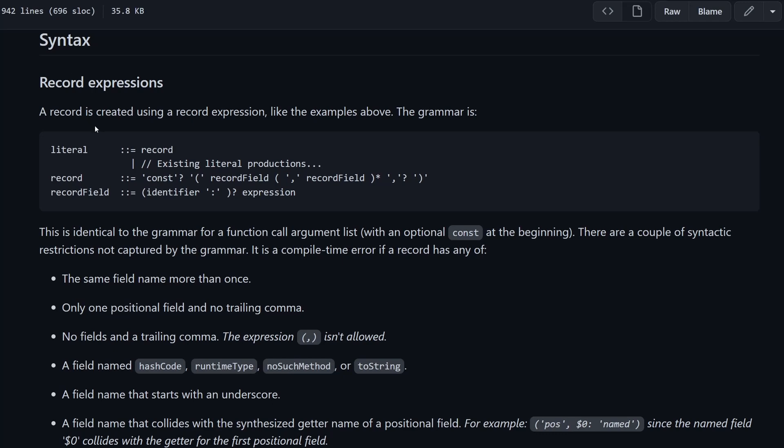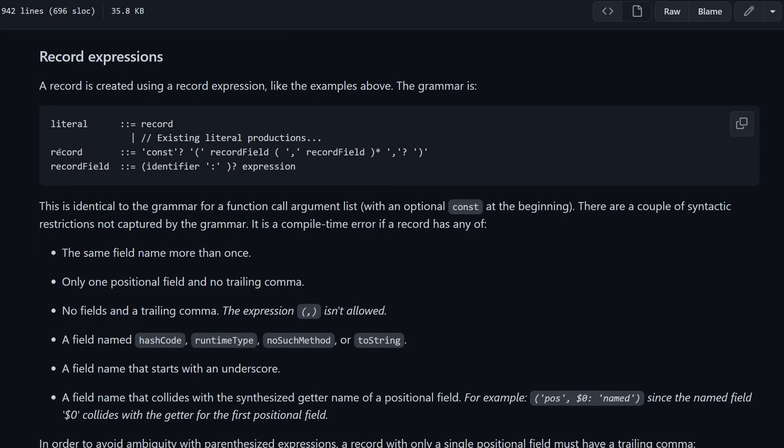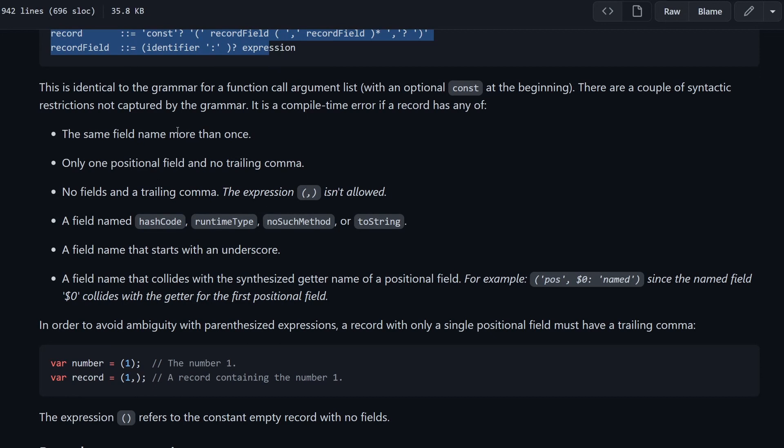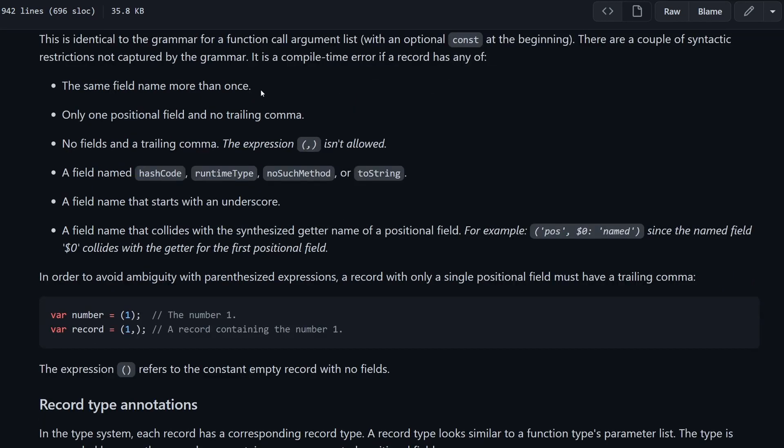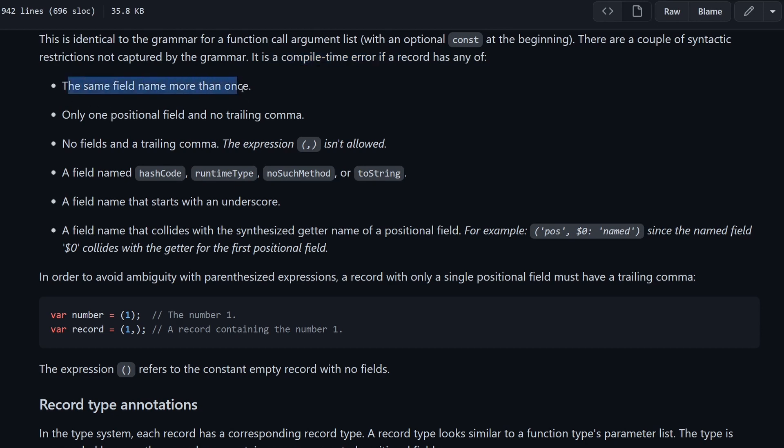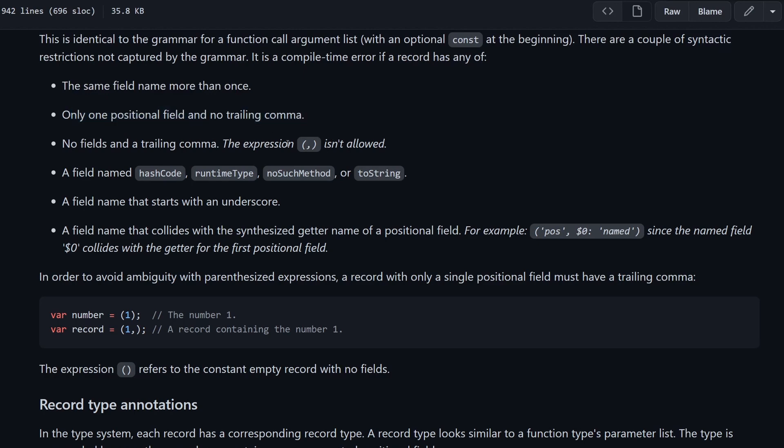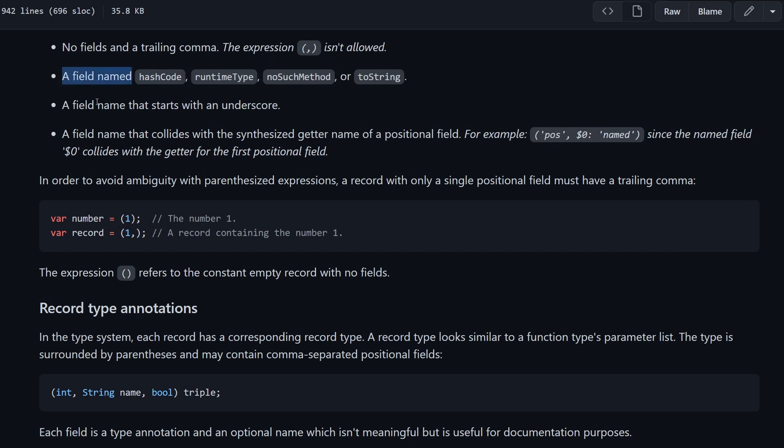Here we have a bit about syntax. To be honest, I really hate grammars, so let's skip this part. But there is more important information here. This grammar is identical for a function called argument list. So again, what we mentioned already, it looks like a function argument list with an optional const at the beginning. What we have to keep in mind is that a couple of things will not work with it. First of all, a compile time error will be thrown if a record has two or more fields with the same name. So you can only have one parameter called A and not two parameters called A. You can have also only one positional field and no trailing comma. And then defining an expression like this is not allowed. You cannot just type a comma inside and this will not work.